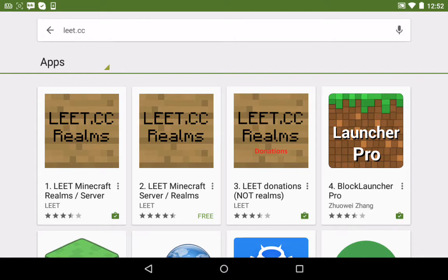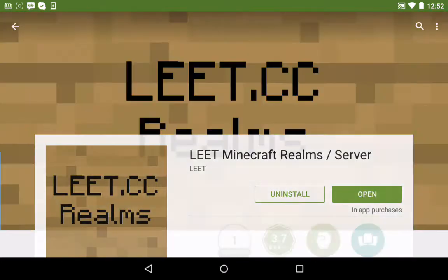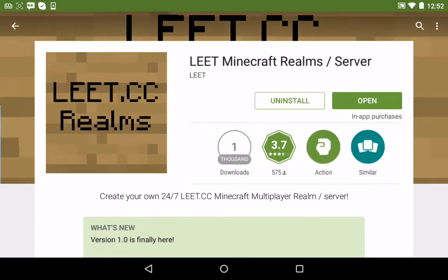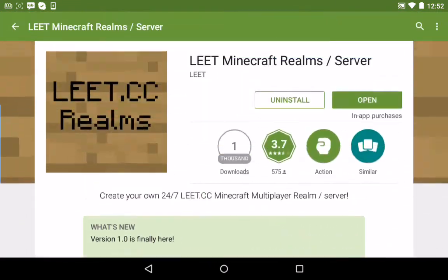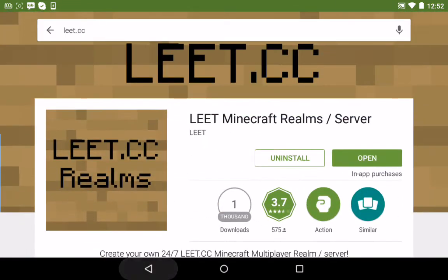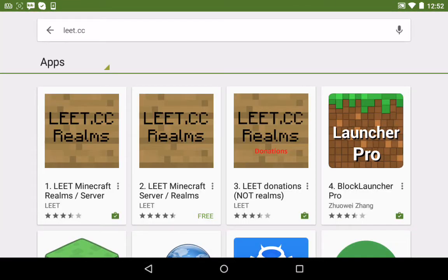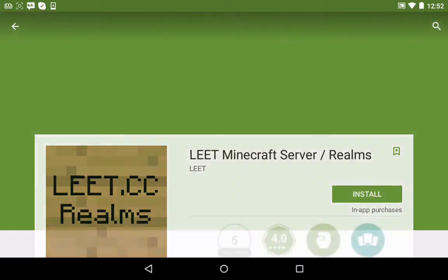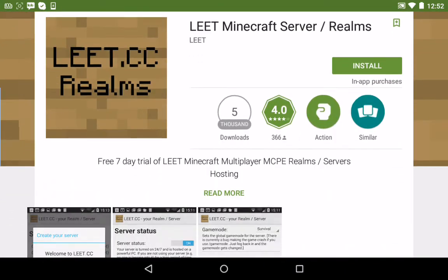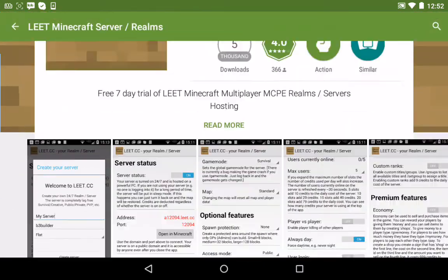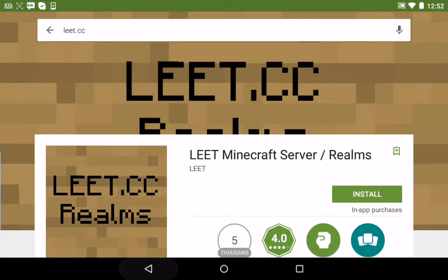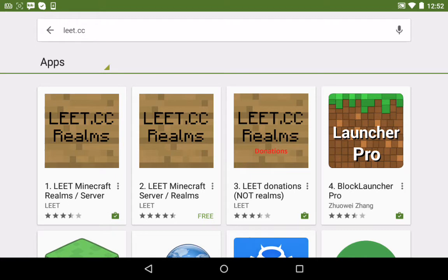And then there will be three things made by Elite.cc. There's Elite.cc Realms. This is the actual server hosting thing. Then there's Elite.cc Realms again. This is the seven-day trial of it, to see if you actually want to go to the paid version for the permanent one.